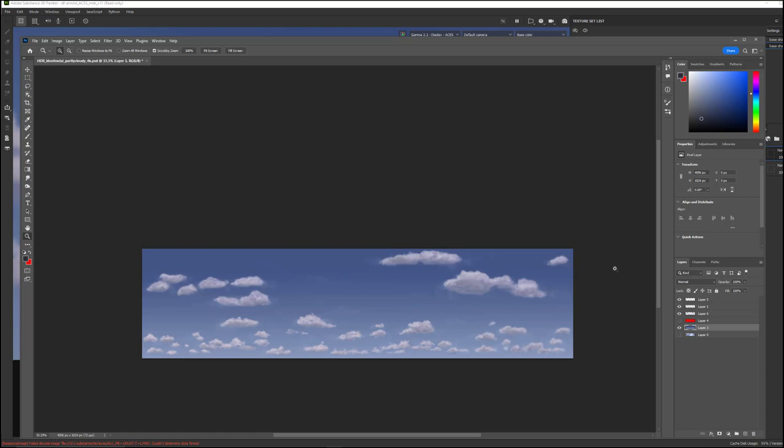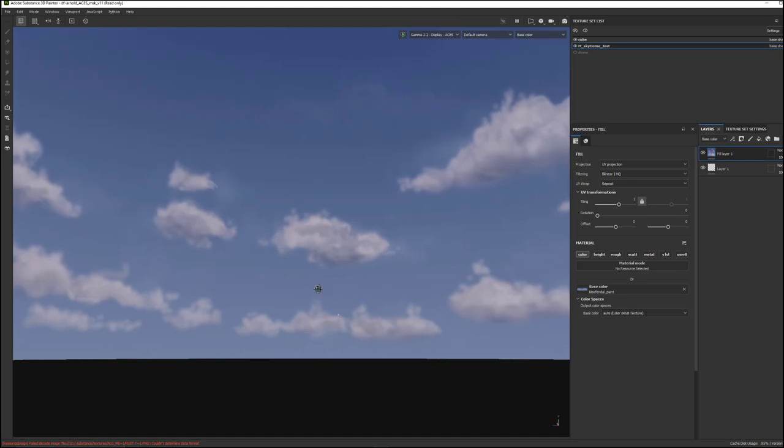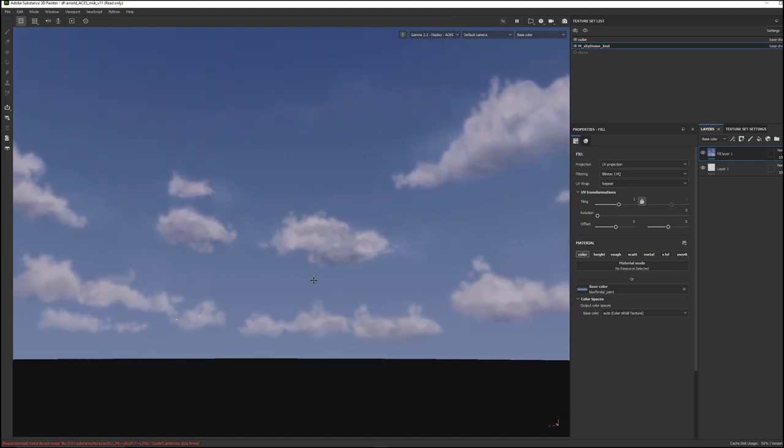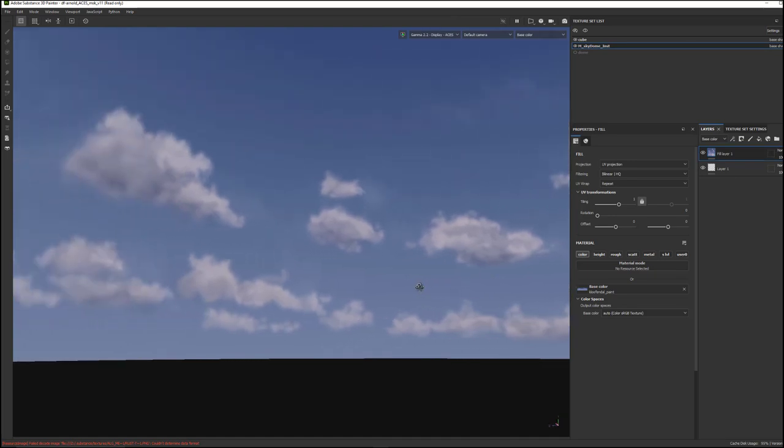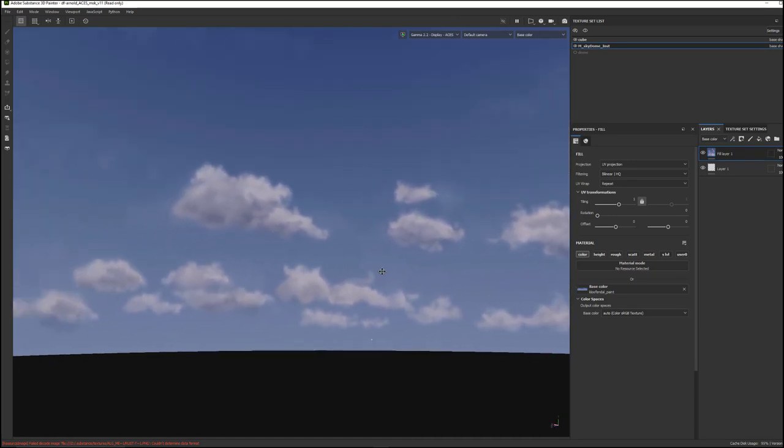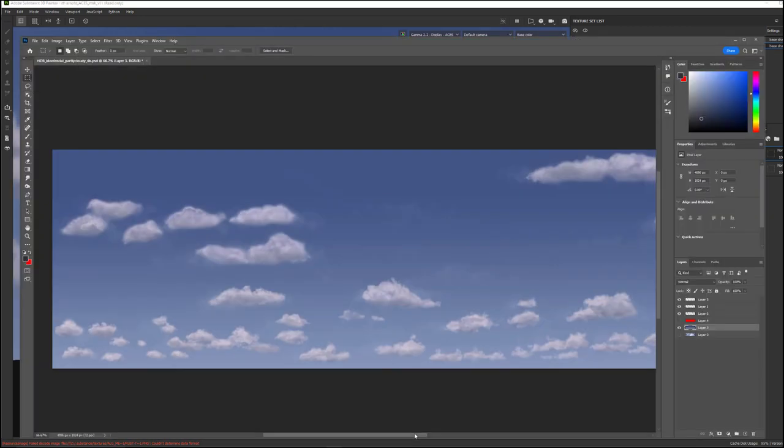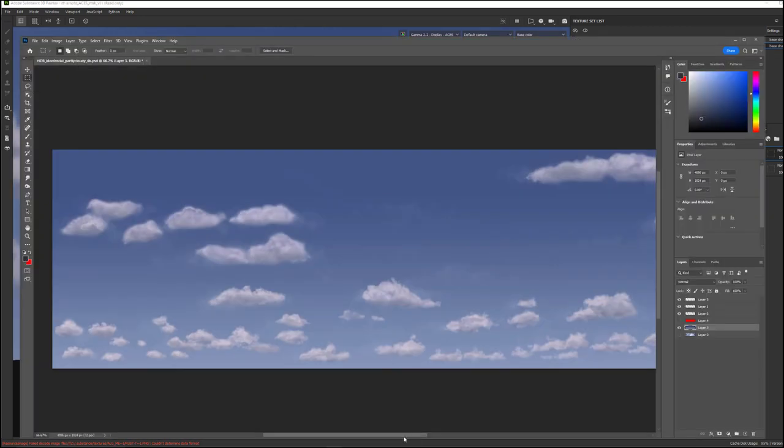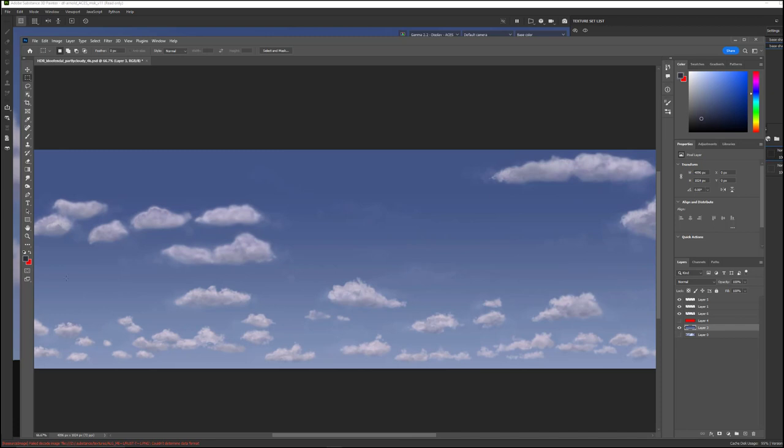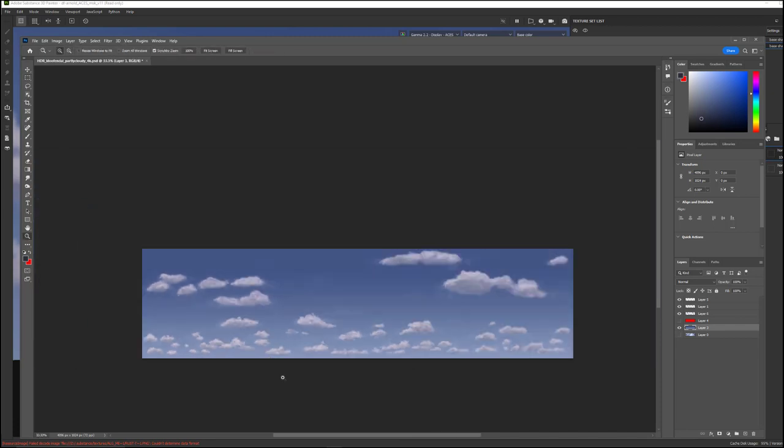And another thing to note with that is that the size of the proportions of the image, the aspect ratio, in order to have it not look sort of squeezed together and look natural, is really effectively a 4 to 1 ratio.